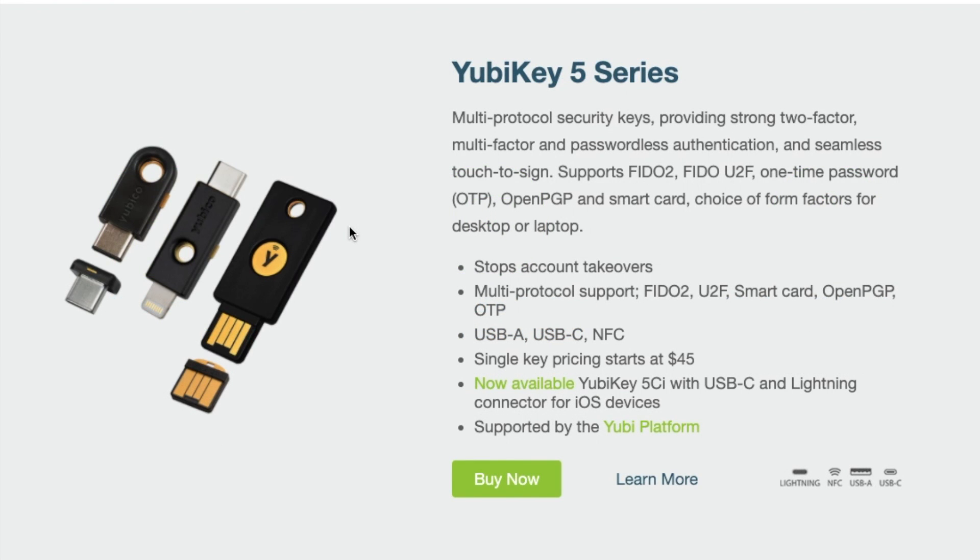And YubiKeys are key-sized devices that you can plug into your computer's USB slot, mobile device port, or scan using NFC or near-field communications used for sharing data to provide an additional layer of security when accessing your online accounts.